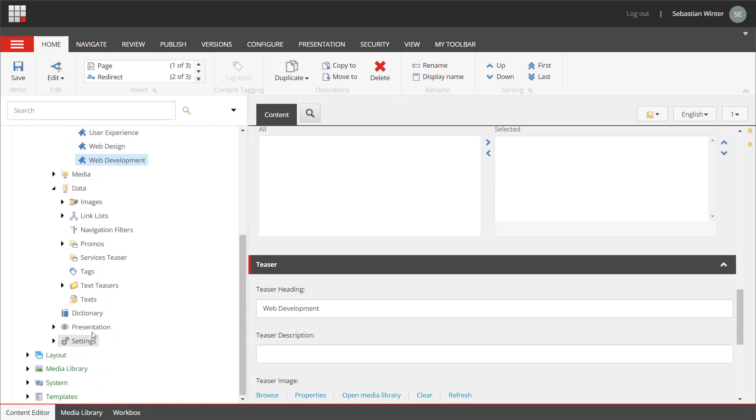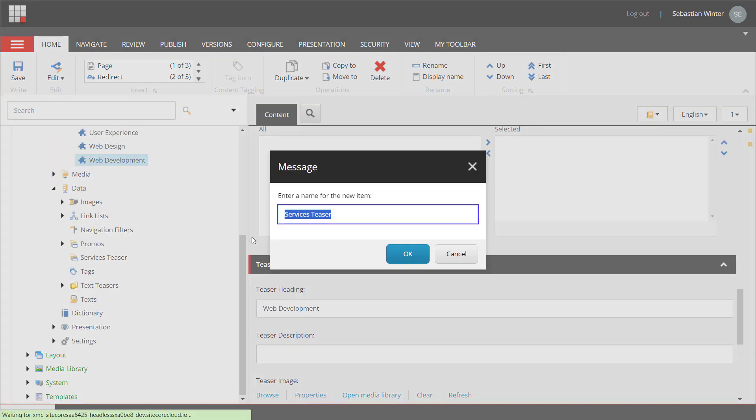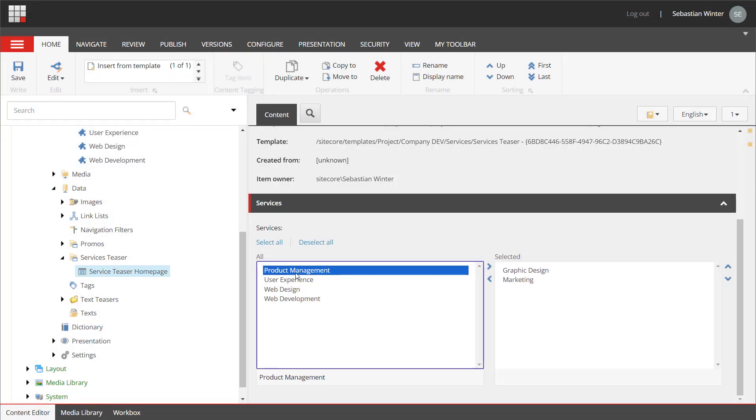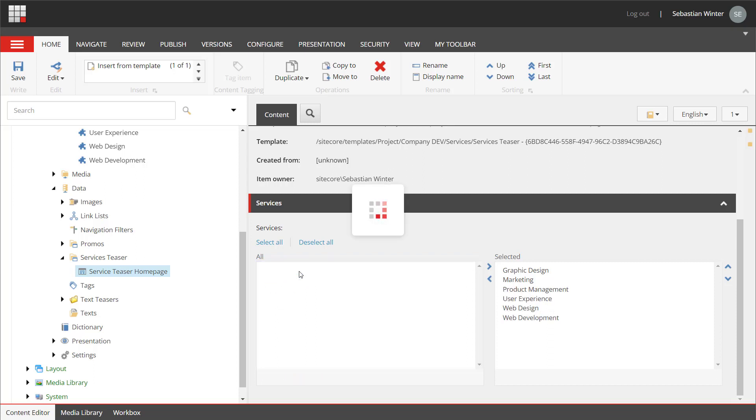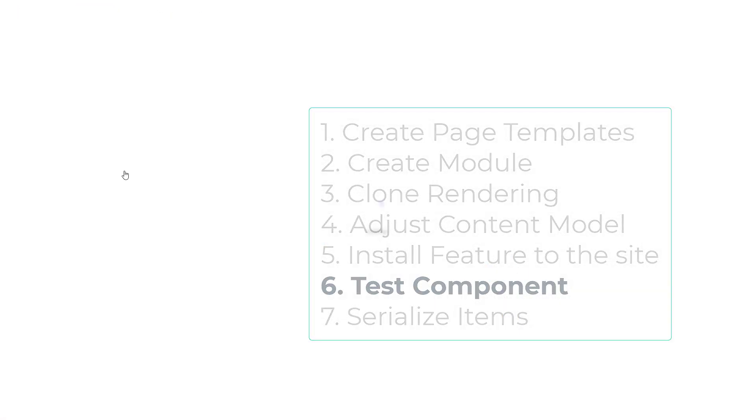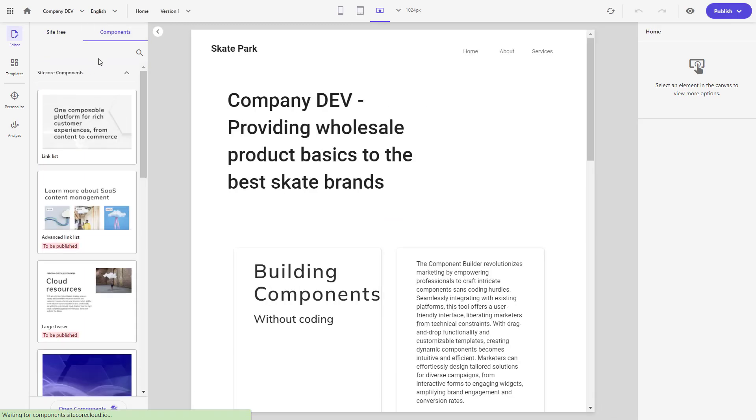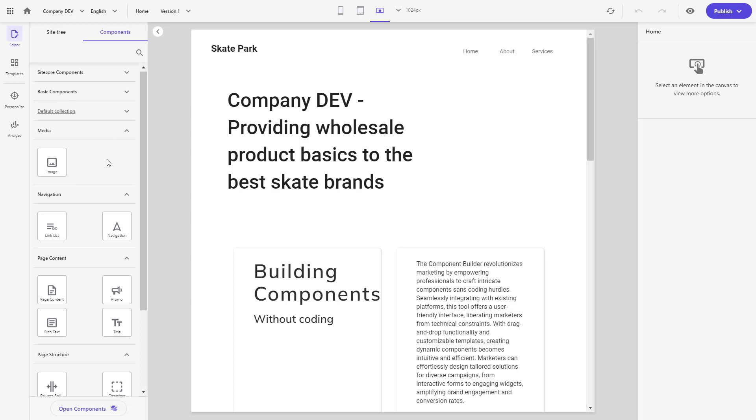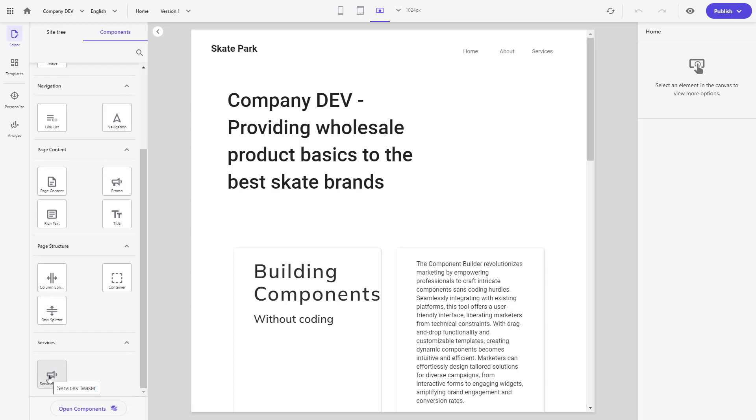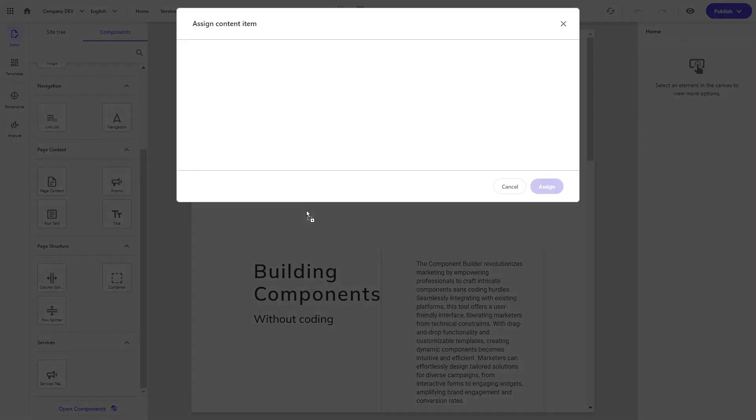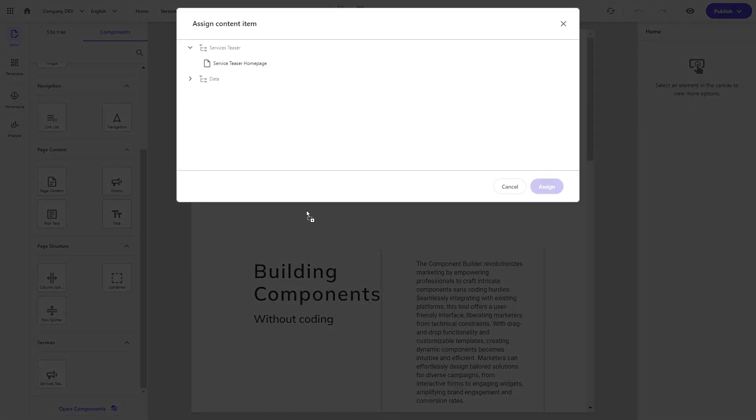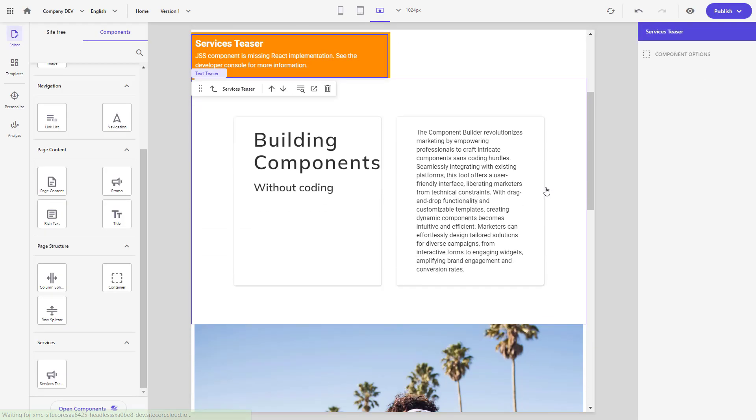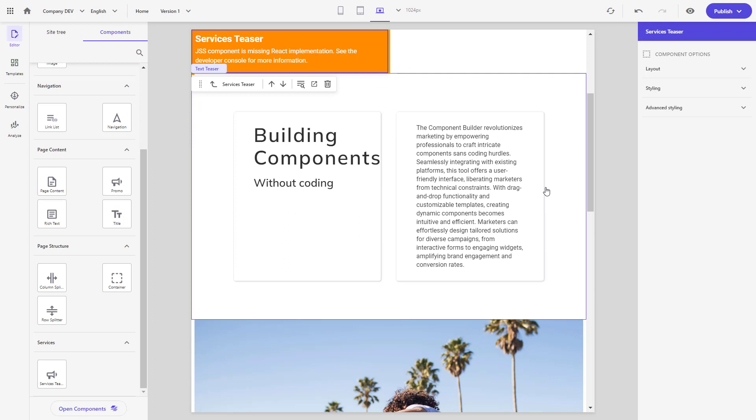Back in the services data item, I can create a new services teaser data source item. I name it service teaser homepage. Here I can see that the newly created services pages appear in the multi-list to be selected. Let's select all of them and save the item. Let's check if we can also use the component in pages or experience editor. When opening the pages editor, we find the newly created component in the toolbox or component list under services. I can drag the component onto our page. And now, I'm asked to create or select a data source. Please note that the location I can create items in is limited. This guides authors to manage content in the right location and reduces their time spent on content creation. I assign the data source I created in content editor before. Now we see an orange box stating that we are missing the React implementation. And that is true. We have not implemented the component yet. This is what we do in the next episode.